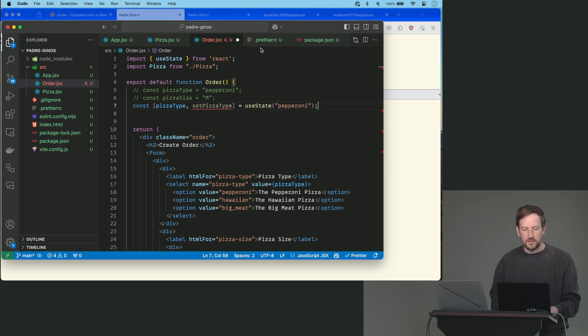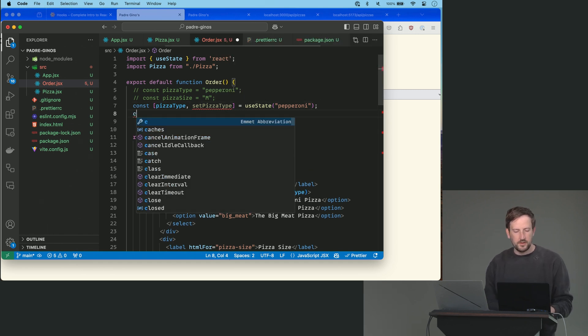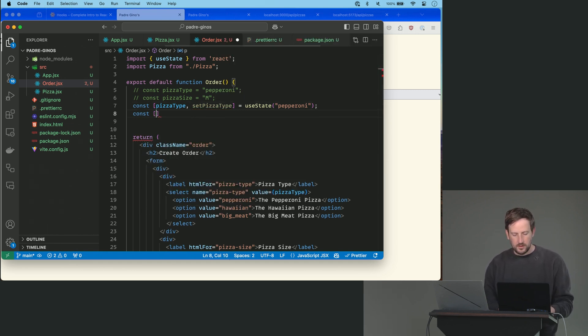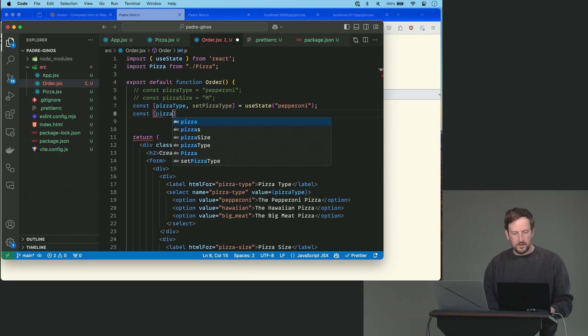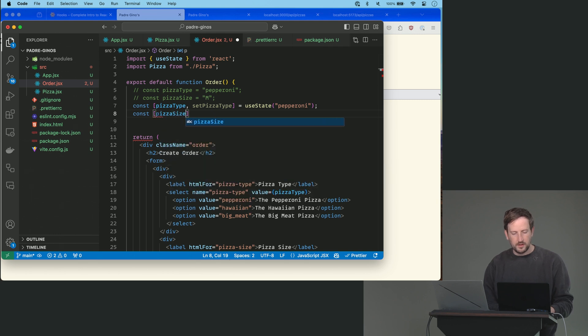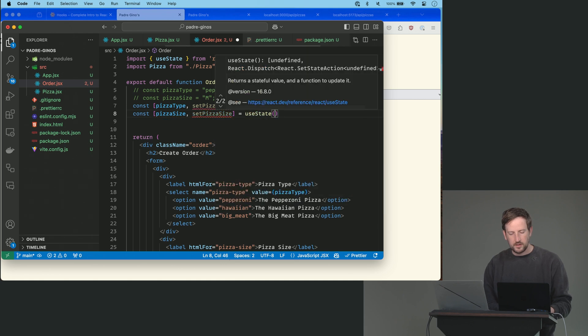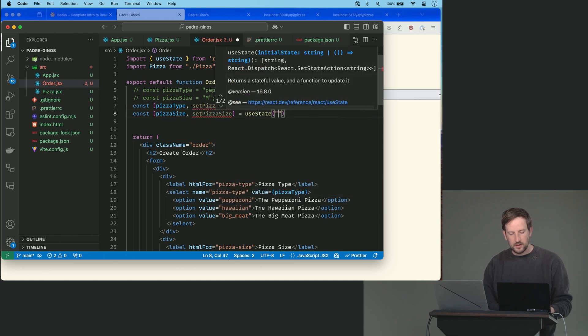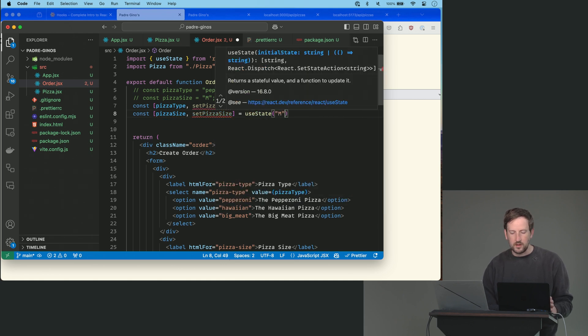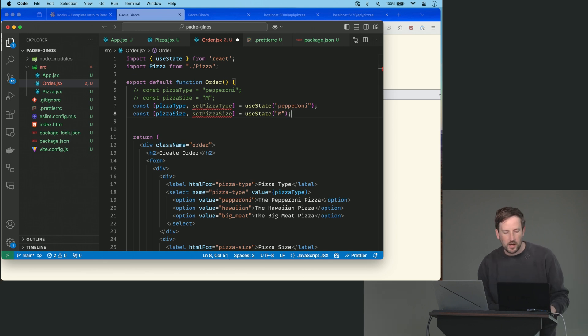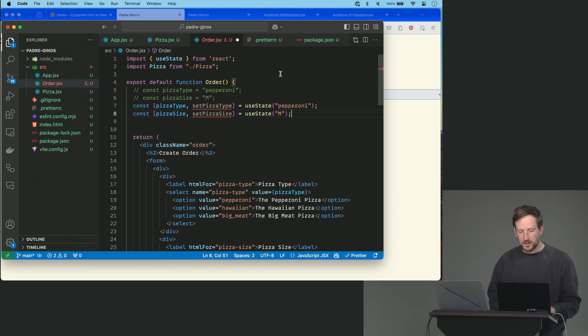Same thing with pizzaSize, const pizzaSize setPizzaSize equals useState and whatever you want the default to be. We had it as medium, we'll just leave it as medium, but you could change it to large if I don't know, you're trying to like drive up your margins or something like that.